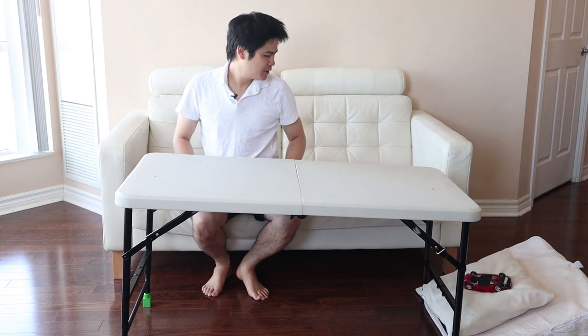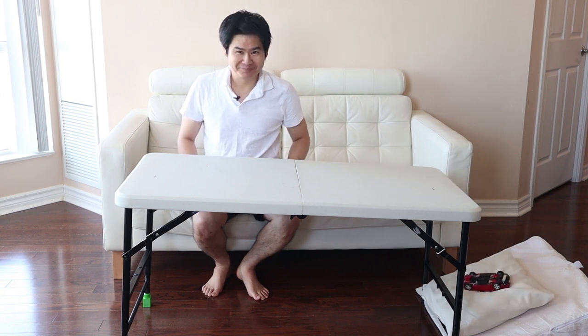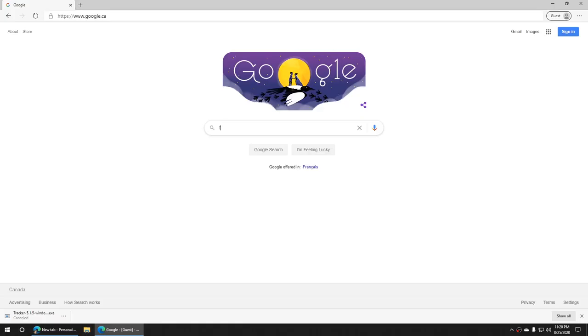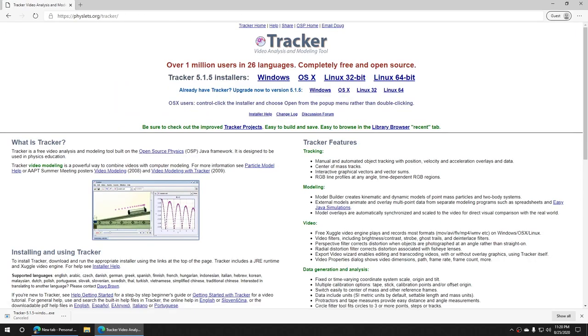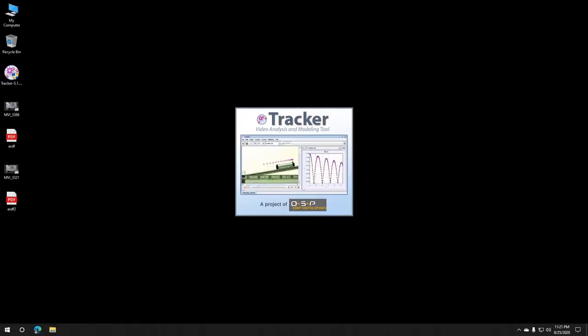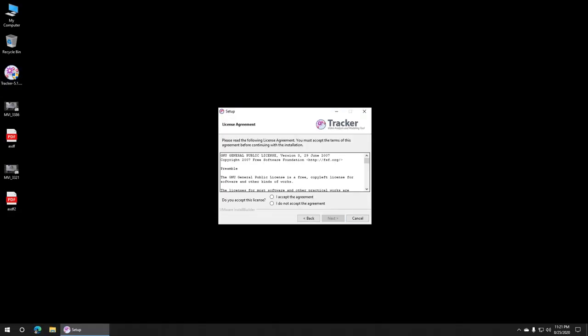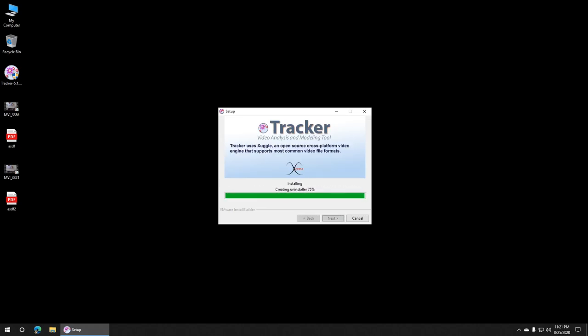When you are satisfied with your recording, transfer the video onto your computer and install a free open-source motion tracking software, like Tracker. There are probably some free apps for cell phones, and if you happen to find one that's ad-free and does not force you to pay to make the app useful, please let us know in the comments section below.